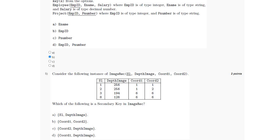Option A is eliminated as it contains S1, which is already a primary key, so it cannot be part of the secondary key. For option B, the coordinate 1 and coordinate 2 values for the value 6,6 give different values of S1 and depth image, so it cannot be the secondary key as it is not able to identify unique records.